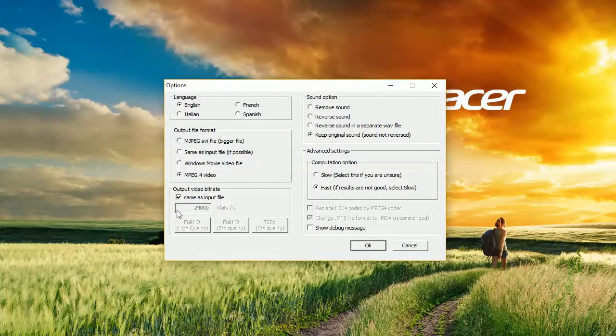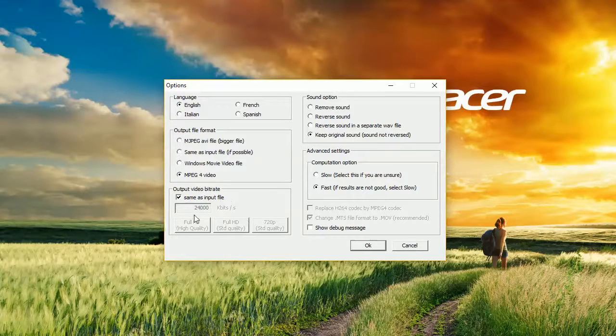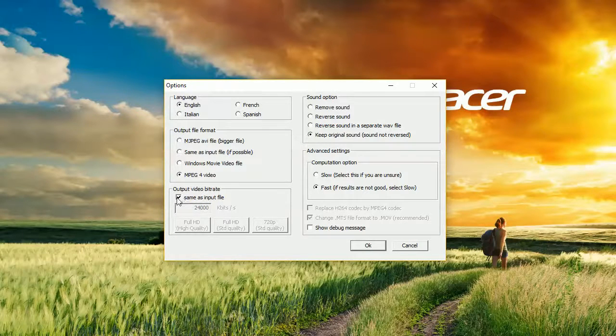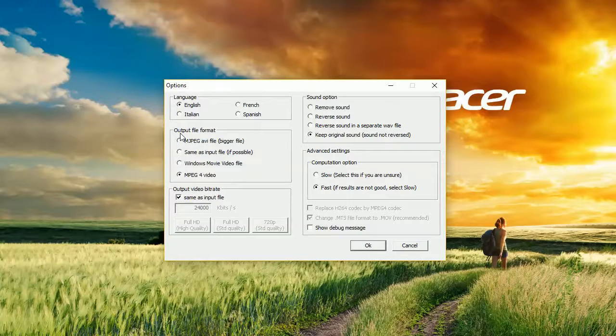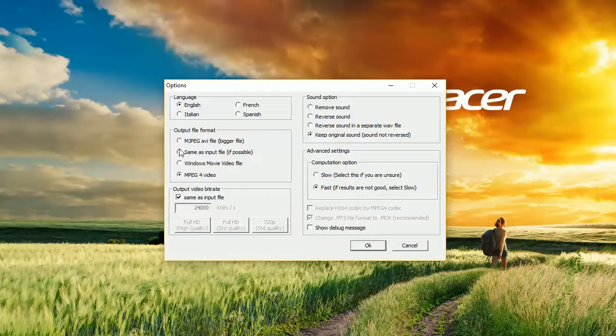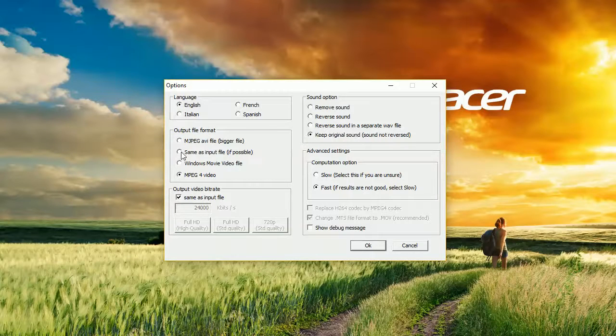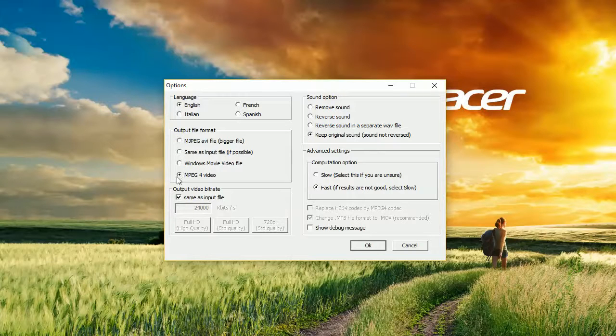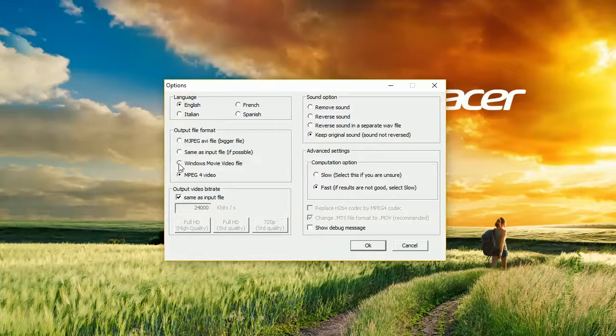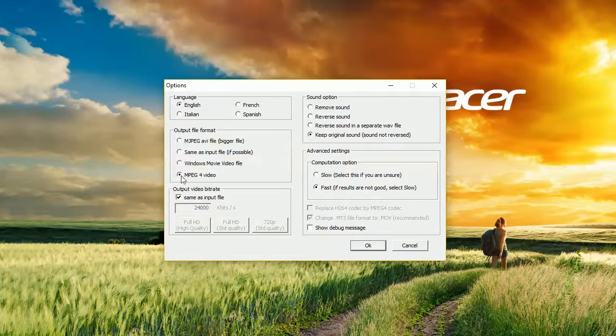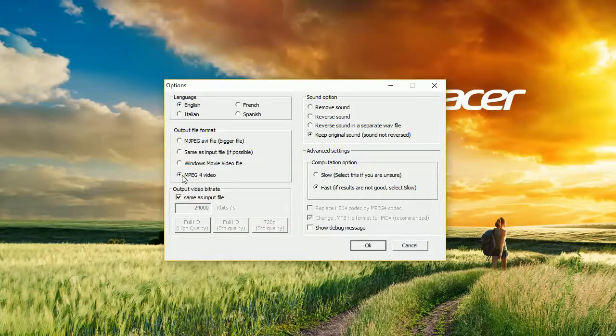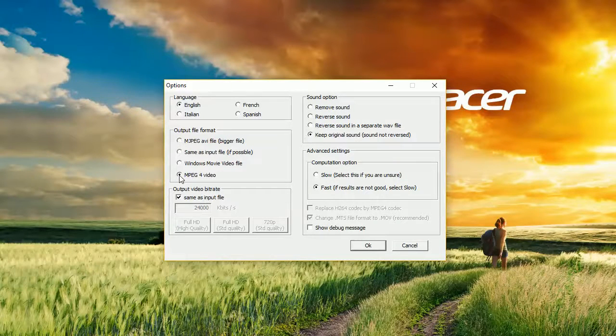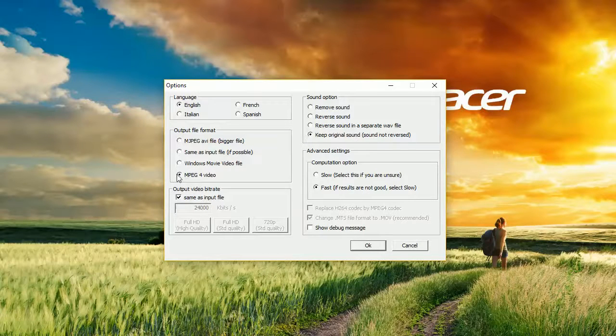We can choose bitrate, quality of the video, or just select same as input file. We can also select output file format. We can choose MJPEG, same as input file, if possible MP4 file, or WMV file. The most popular is of course MP4, MPEG-4 video file. You use it to upload videos to YouTube, so I recommend using MP4 file, the last option.